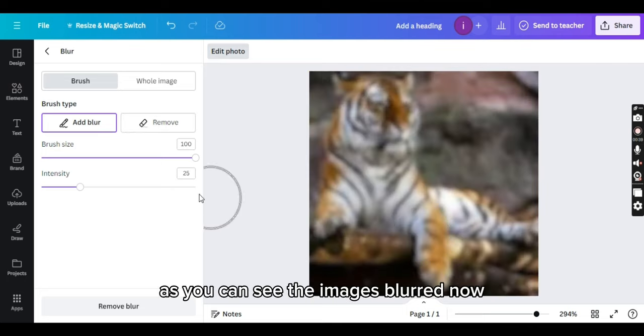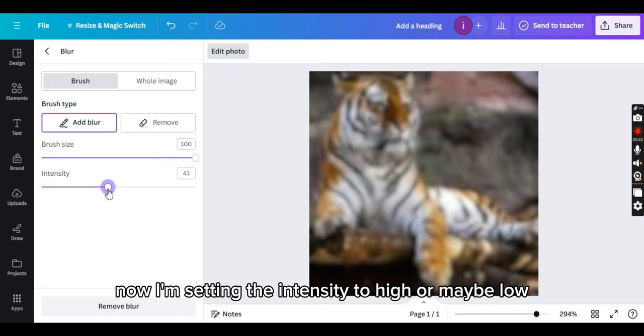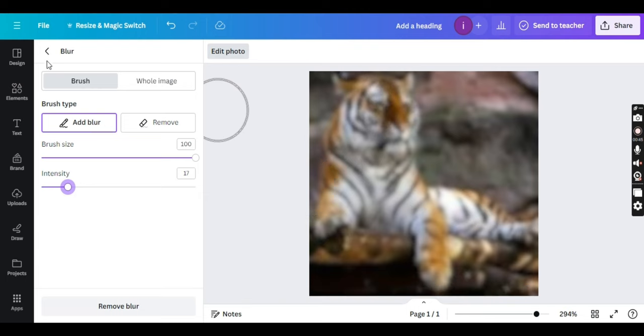As you can see, the image is blurred now. Now, I am setting the intensity to high or maybe low. It's fine.